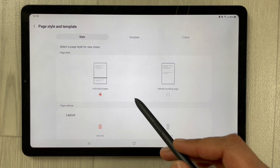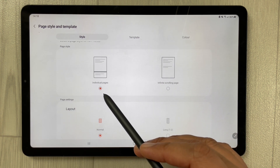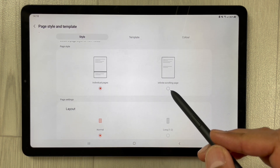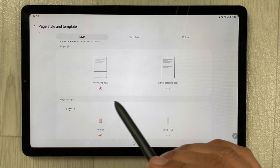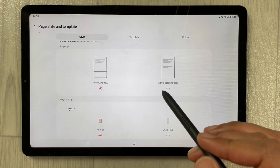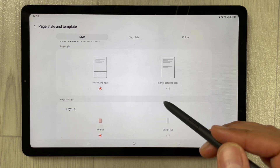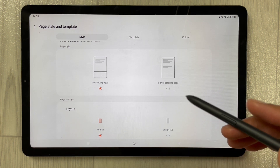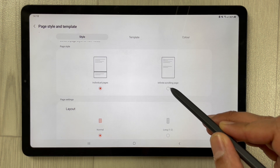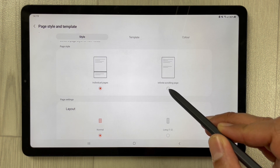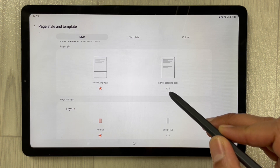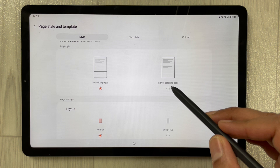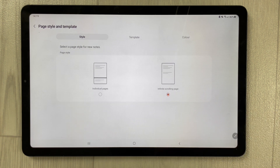Once you select it, you will see the style options. It shows 'Individual Pages' and 'Infinite Scrolling Page' — two different options. Select the second option, which is 'Infinite Scrolling Page.'